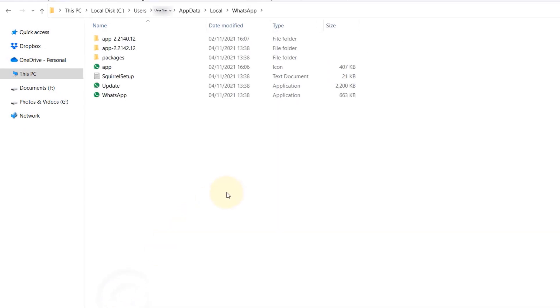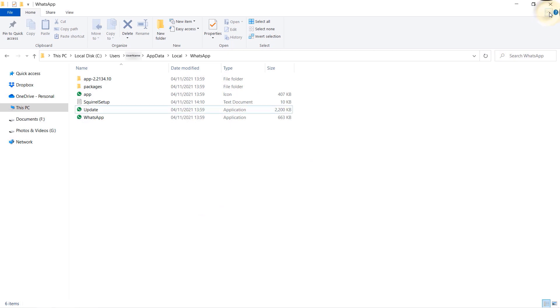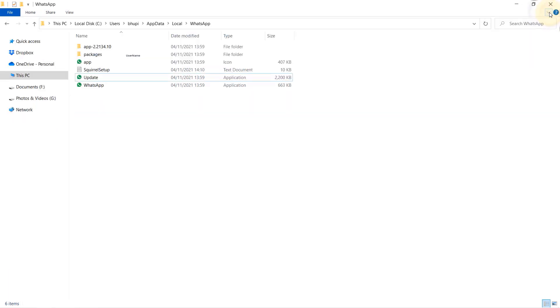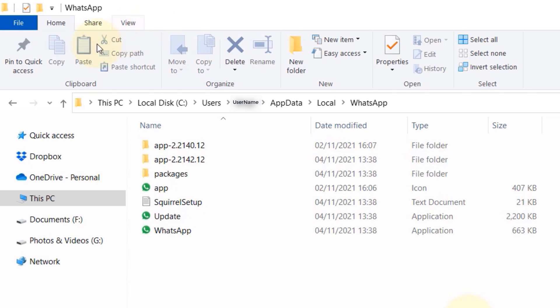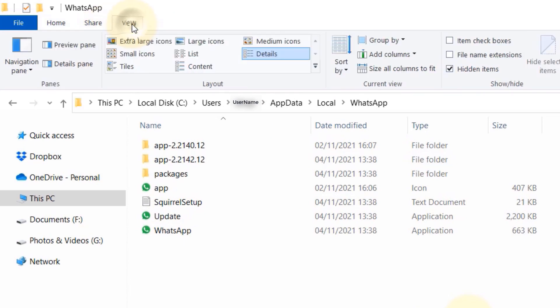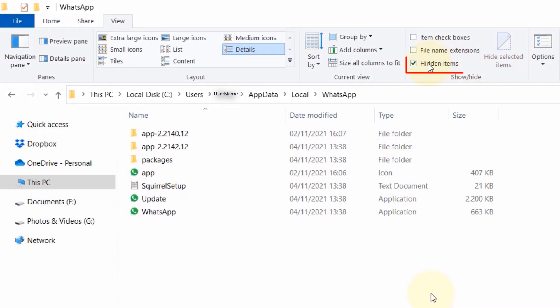If for some reason you can't see App Data or WhatsApp folder, click this corner to expand this panel, then go to the View tab and make sure your Hidden Items is checked so you could see your hidden folders.